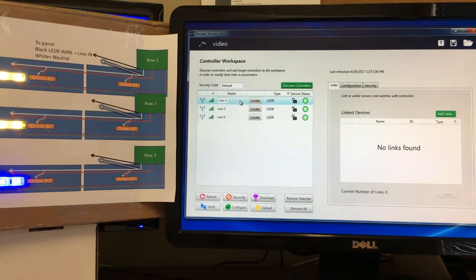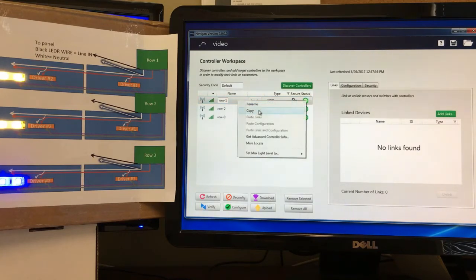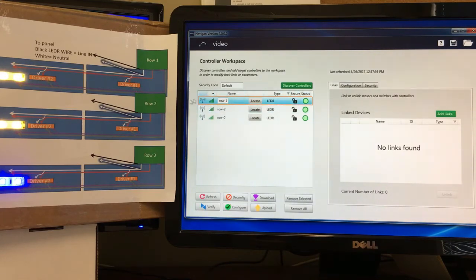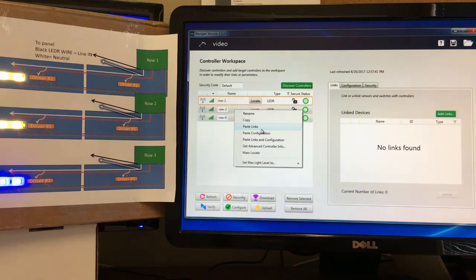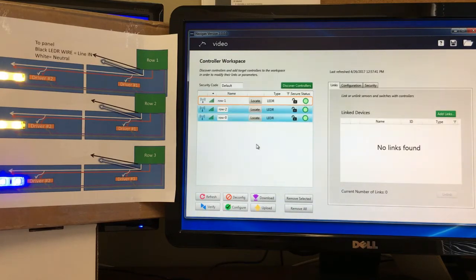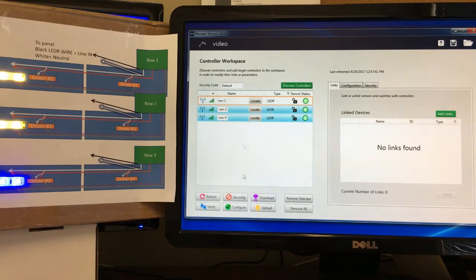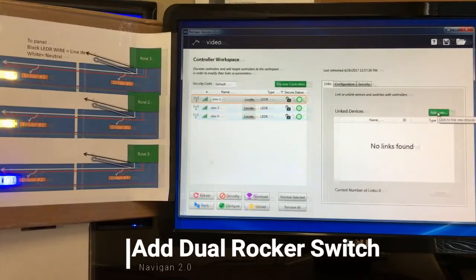One feature requested early on was mass or group configuration, which wasn't possible in previous versions. Now you can right-click and copy — the orange box shows which controller you're copying from — then control-click or shift-click rows two and zero, right-click and choose whether to paste links, paste configuration, or paste both. Since we don't have links, we'll paste configuration. Both devices update instantly; you only get a warning if something went wrong. With 20 devices in a row, you could copy once and paste all the way down.